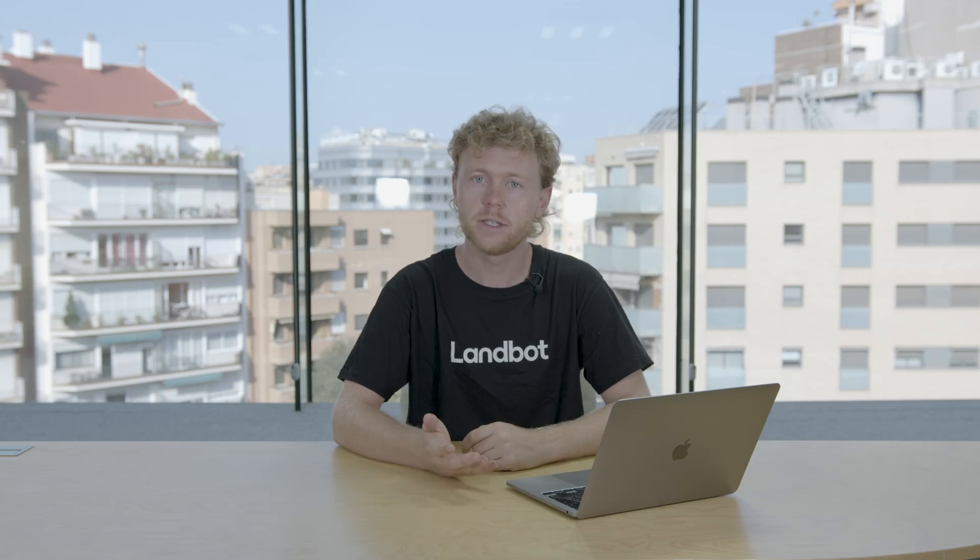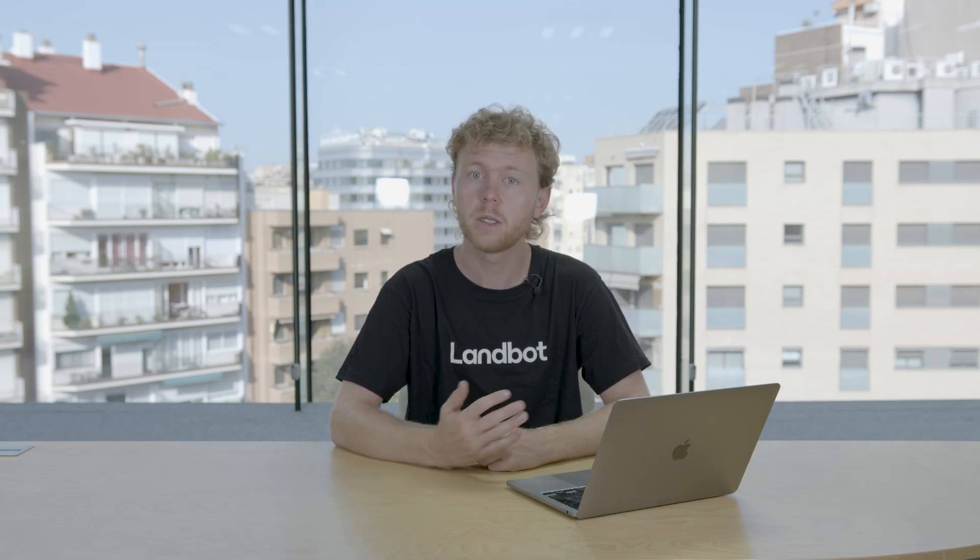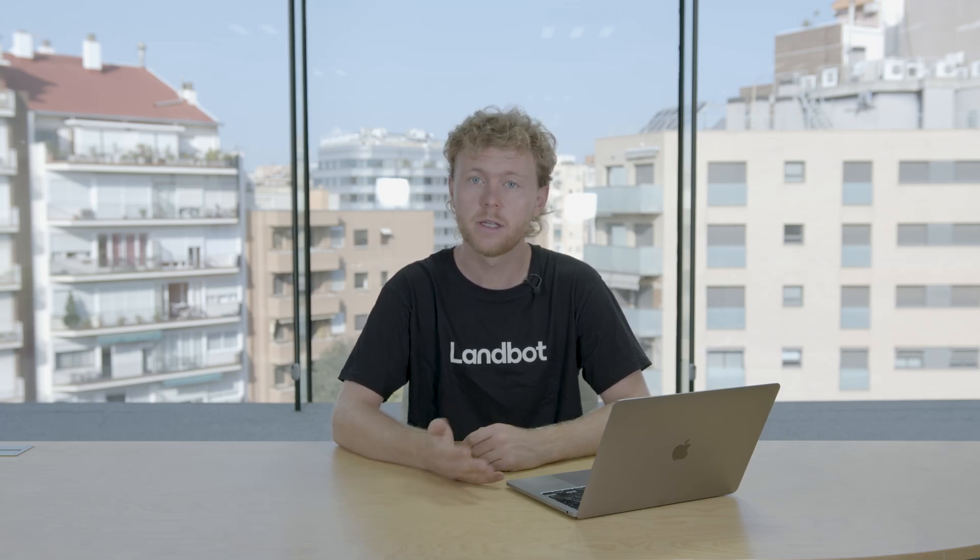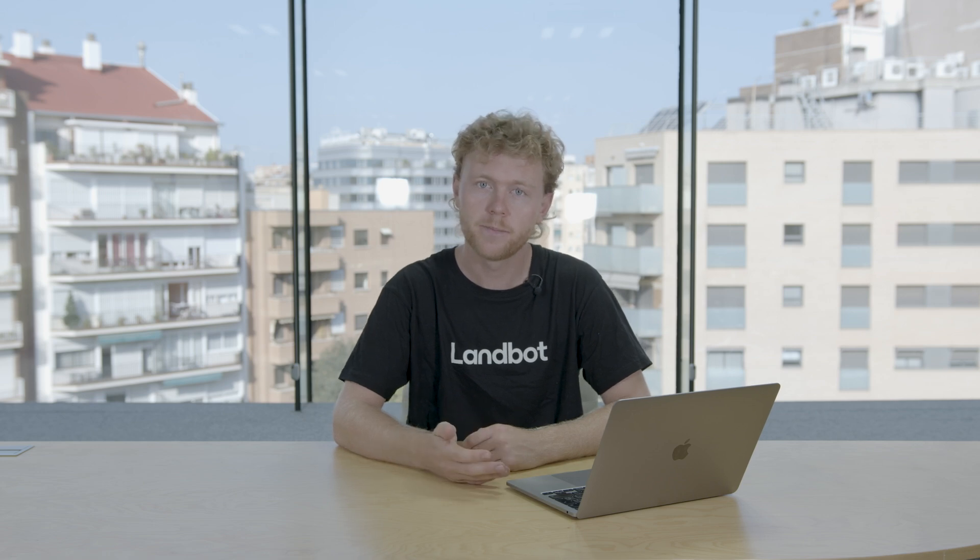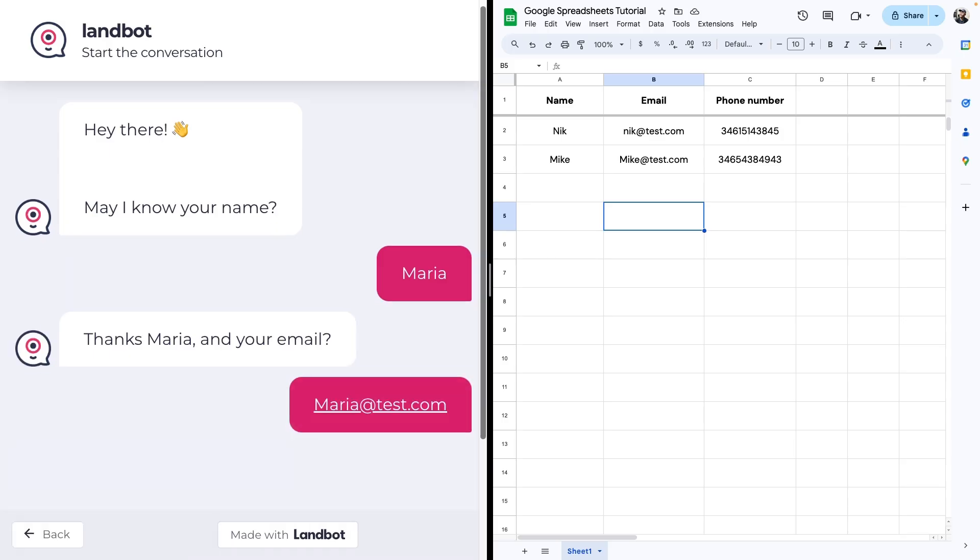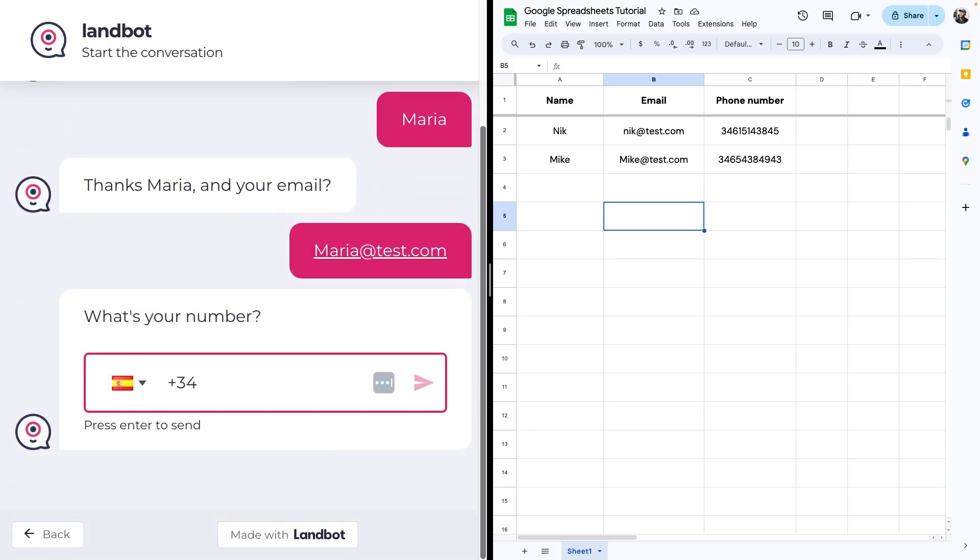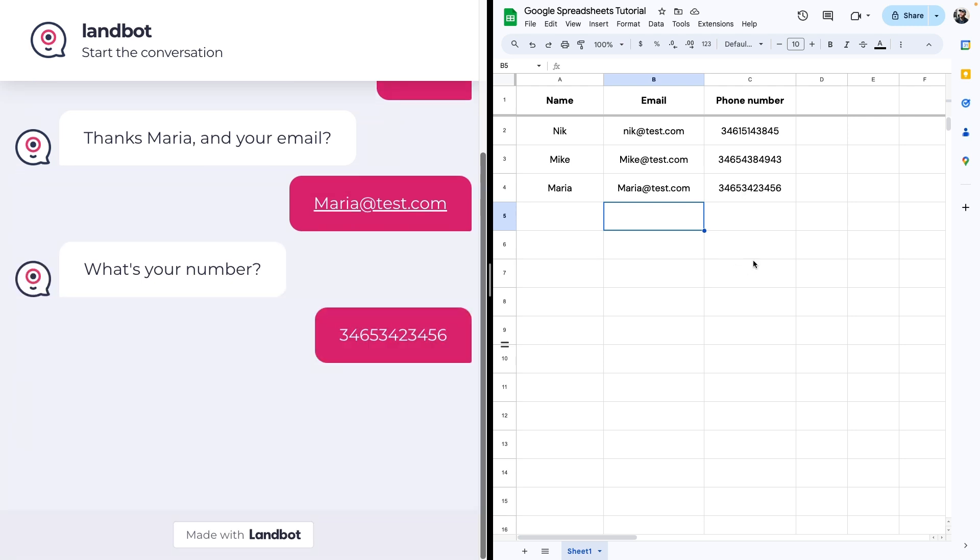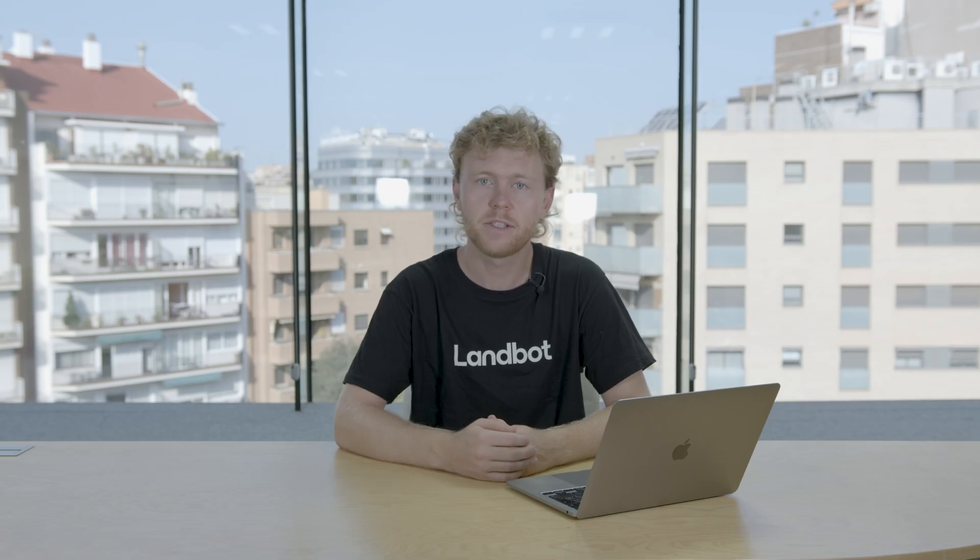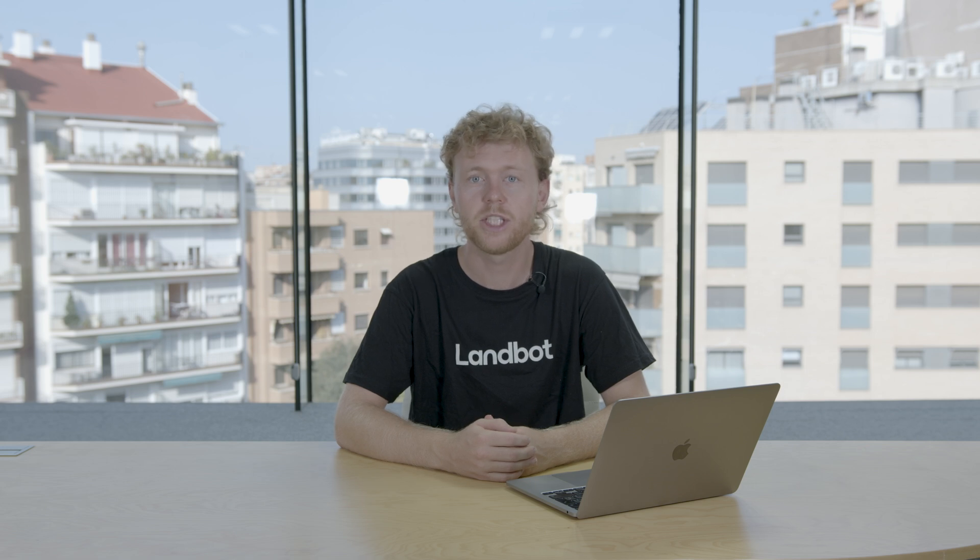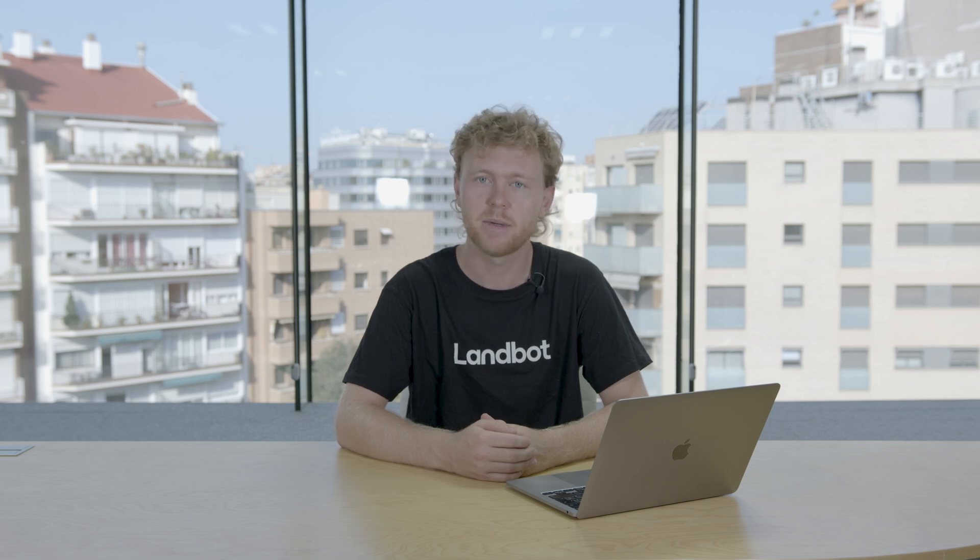The Google Spreadsheets integration allows your chatbot to send or receive data from Google Spreadsheets with zero coding required. It's commonly used for lead generation as it helps you store the information gathered on the chatbot like the email, name, and phone number. So let's jump right in and see how to set up the Google Sheets integration in your Landbot chatbots.